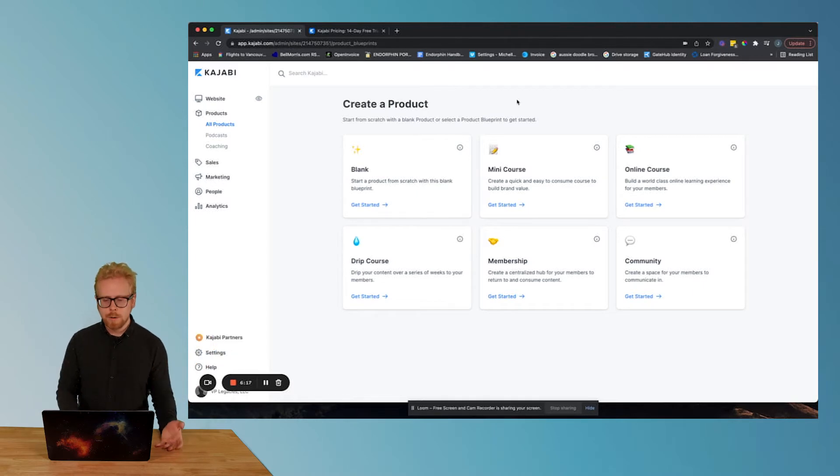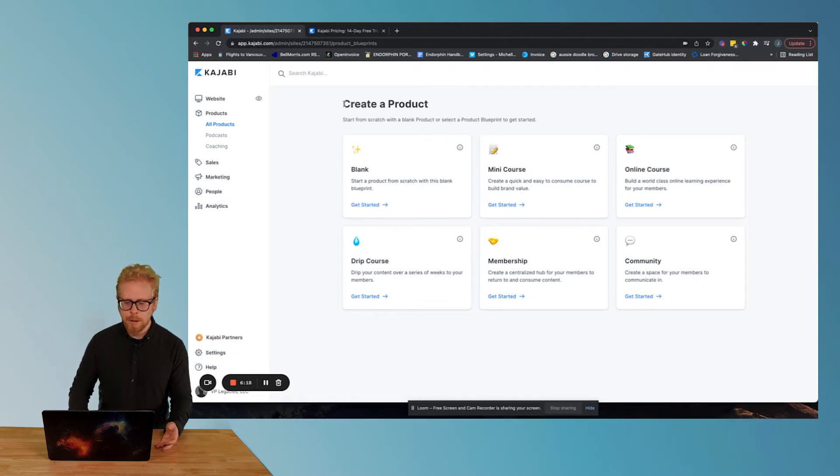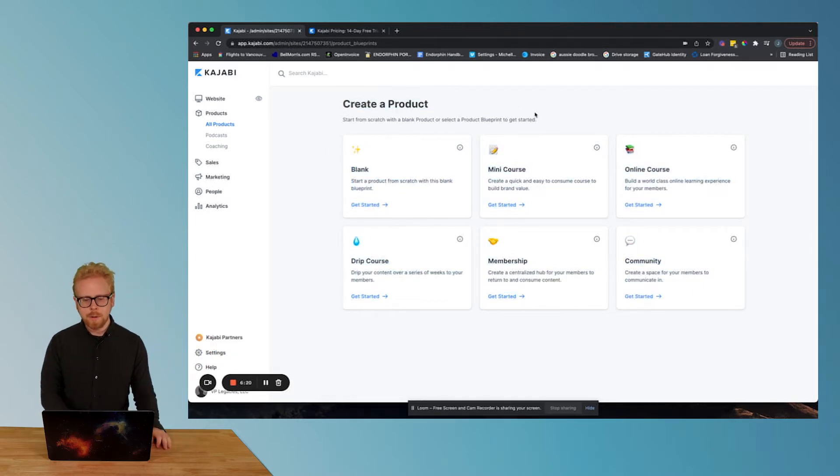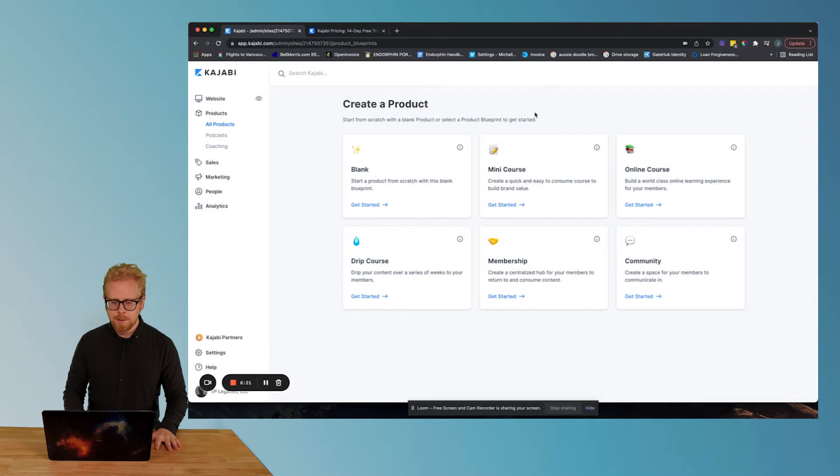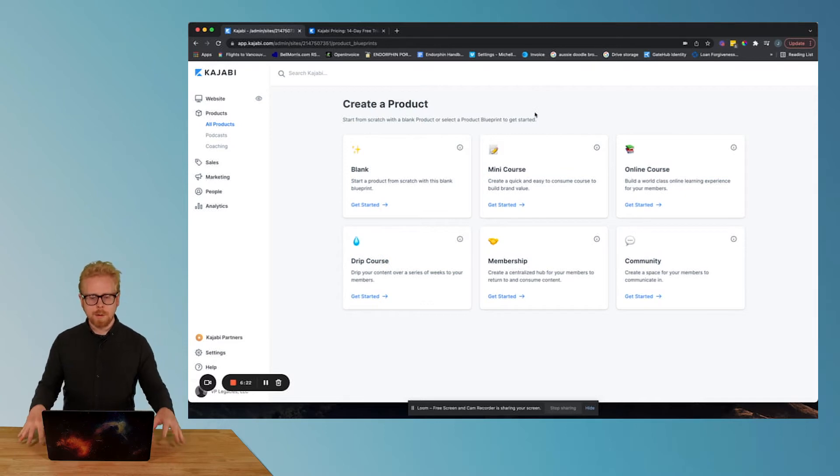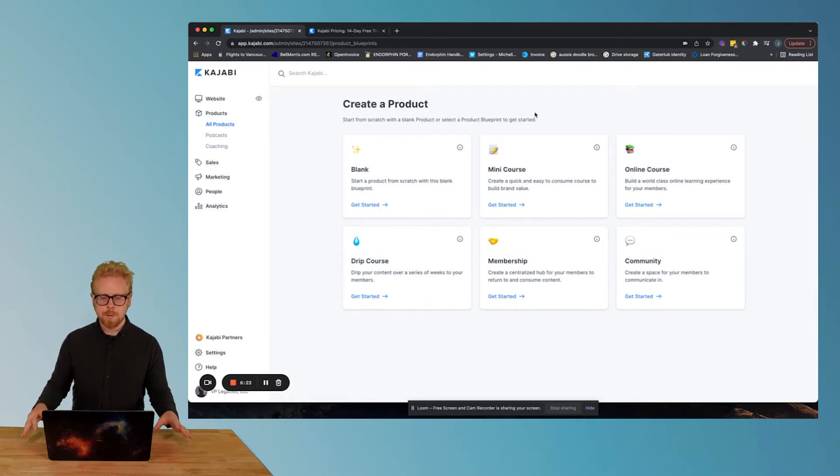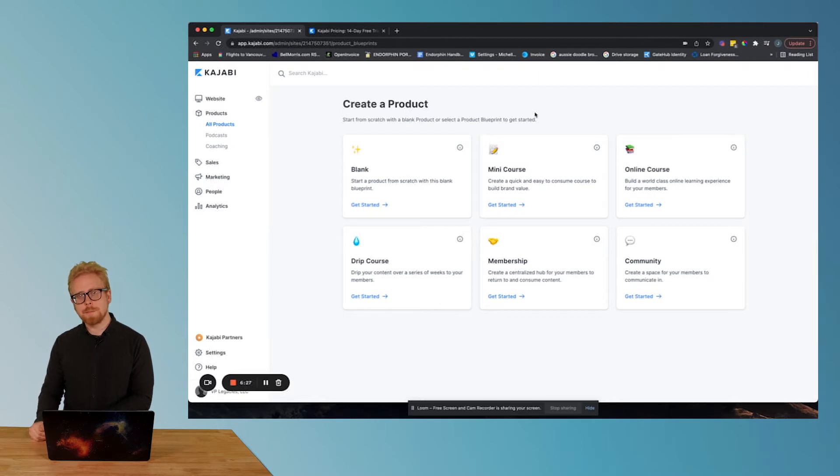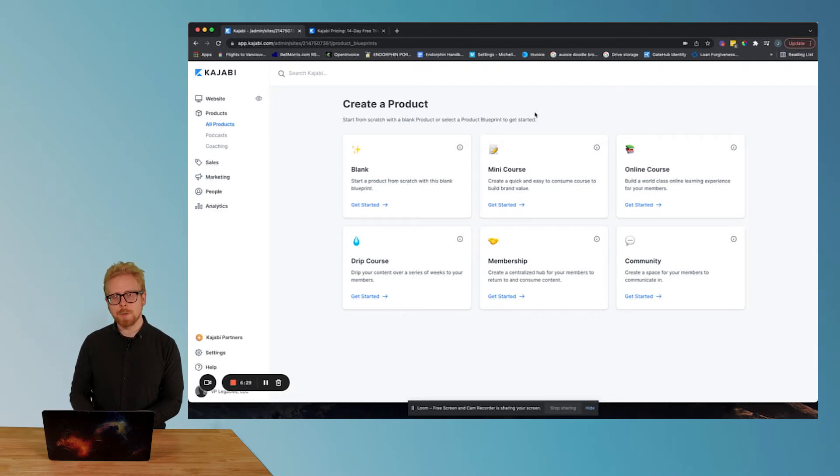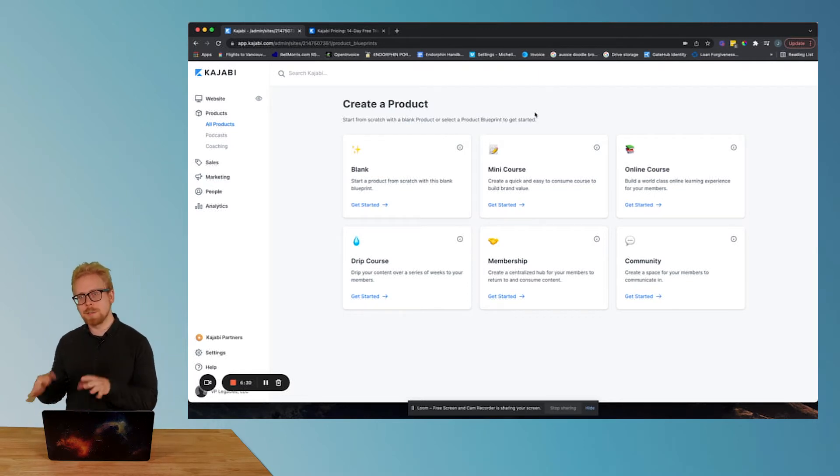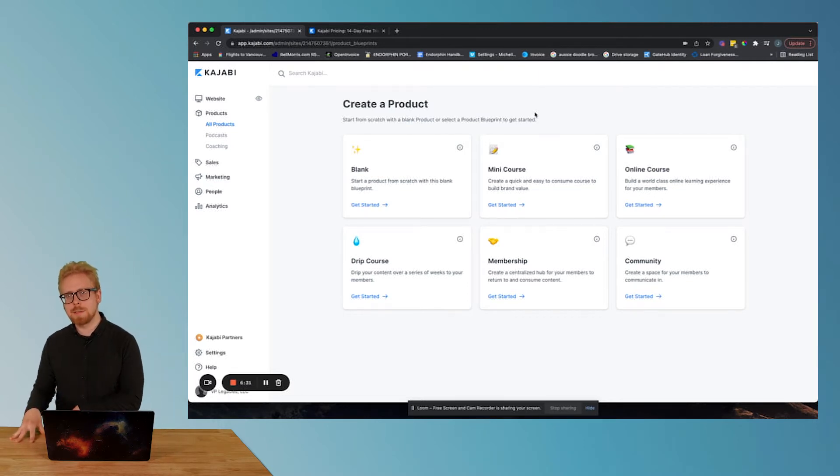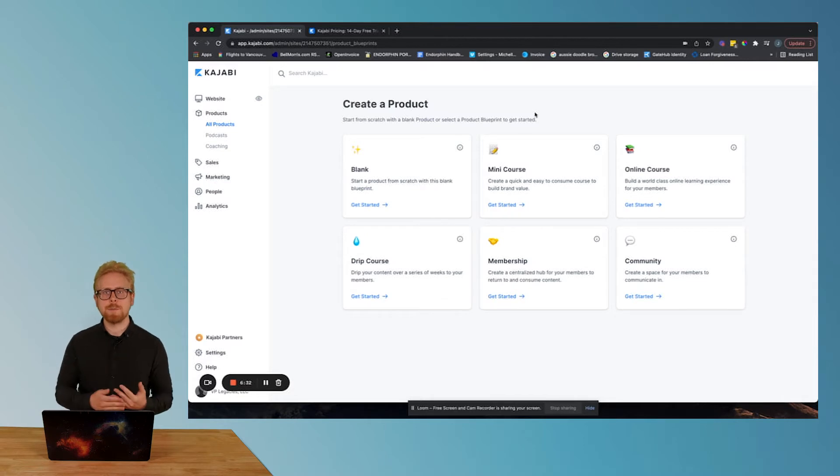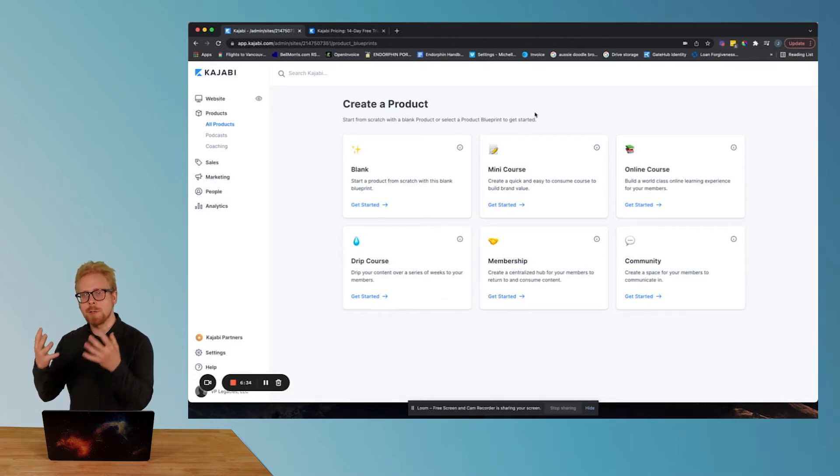And here we are creating a new product. Here are the options that we have available today. Now Kajabi is one of the big players in this space.